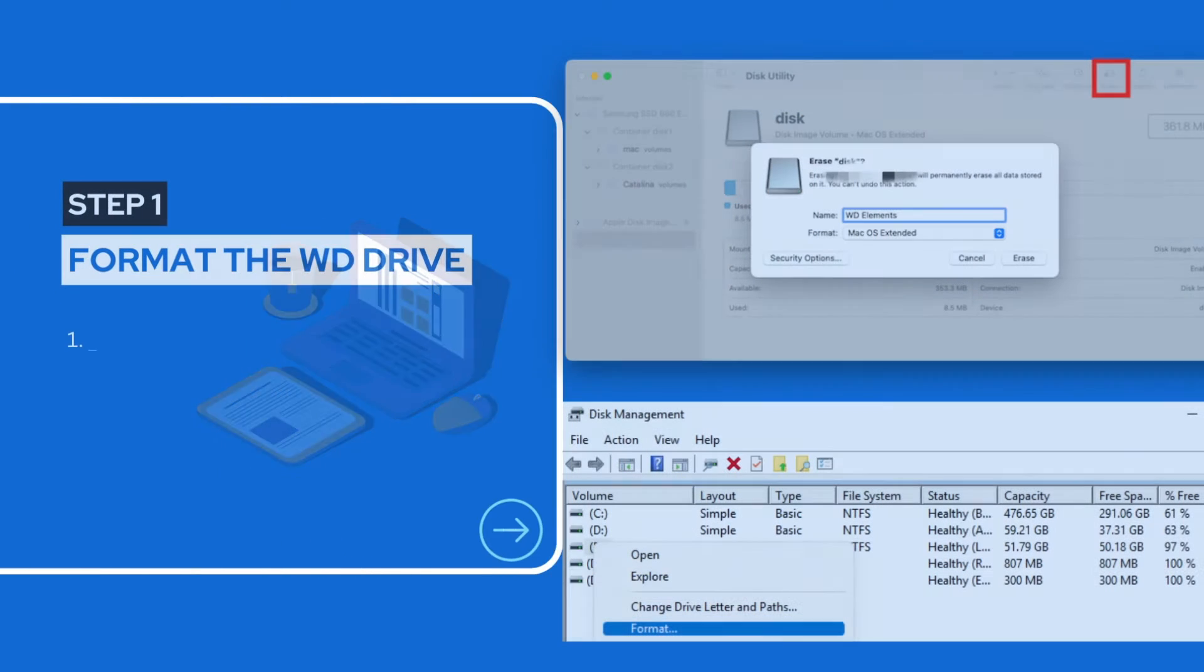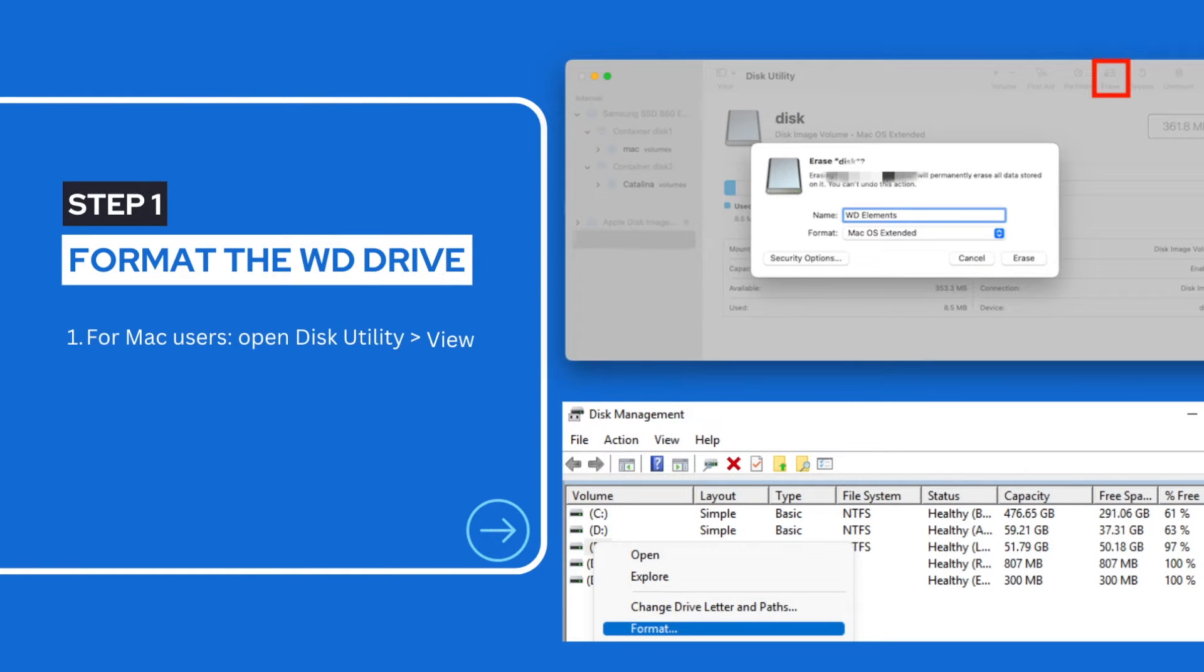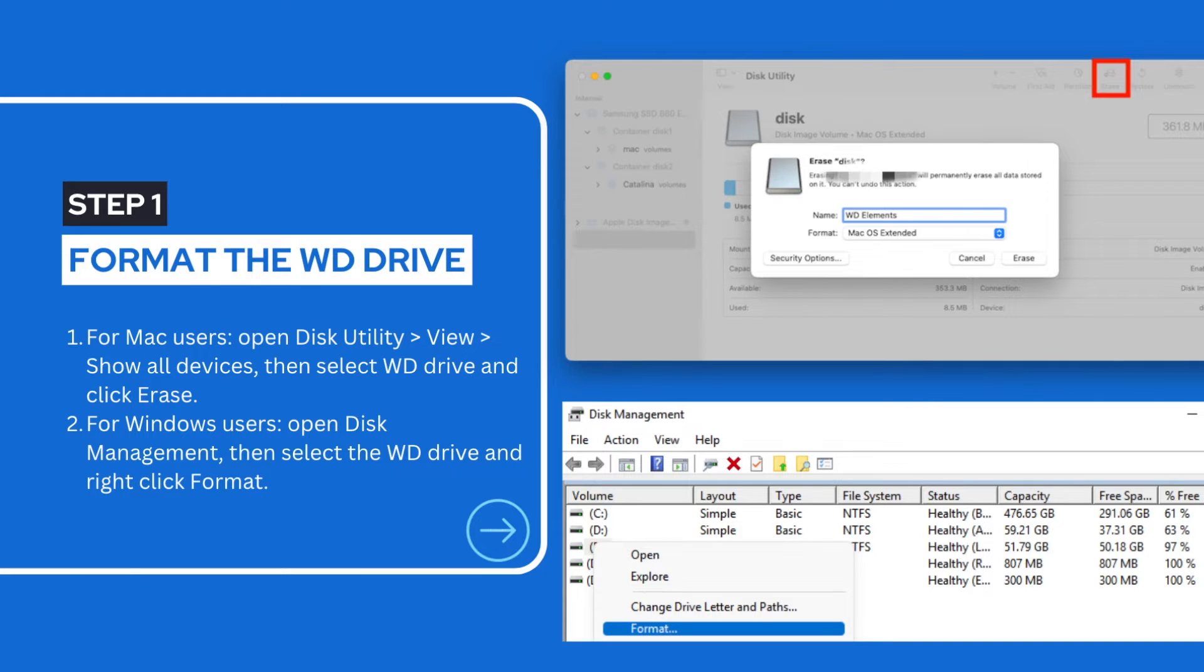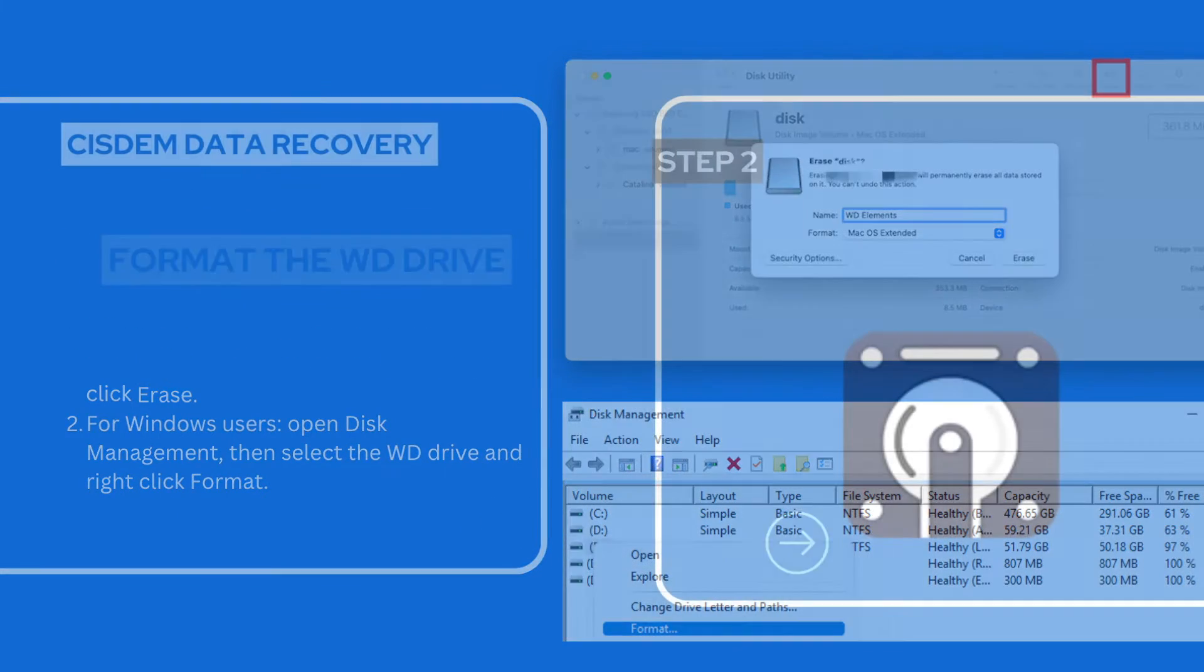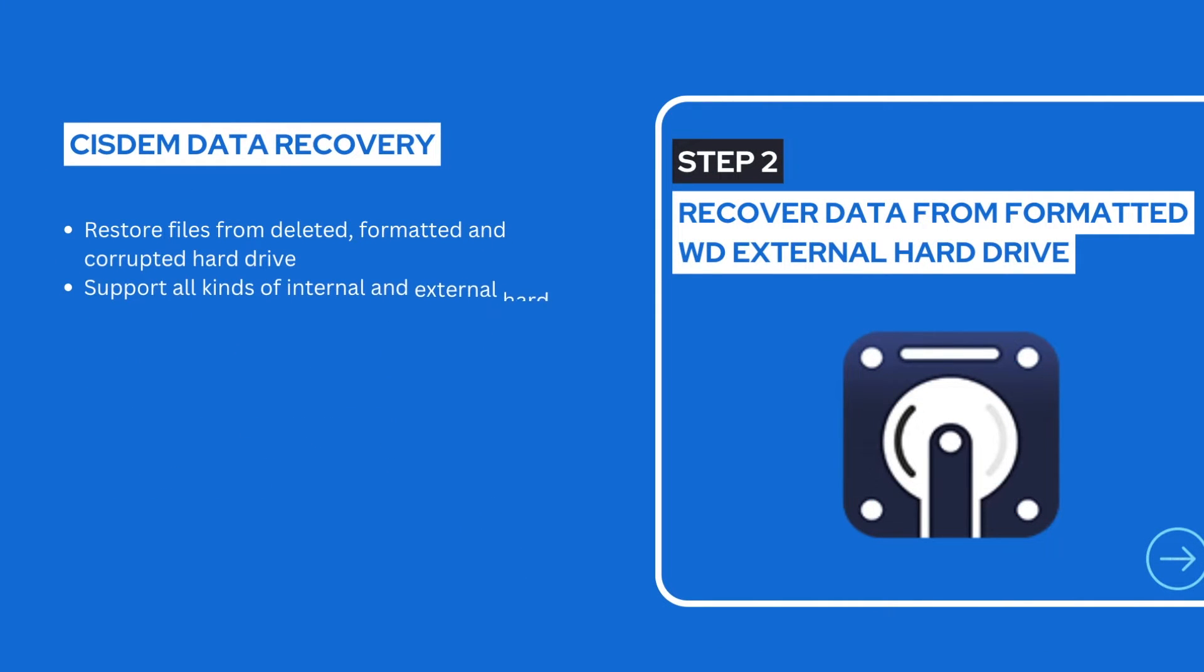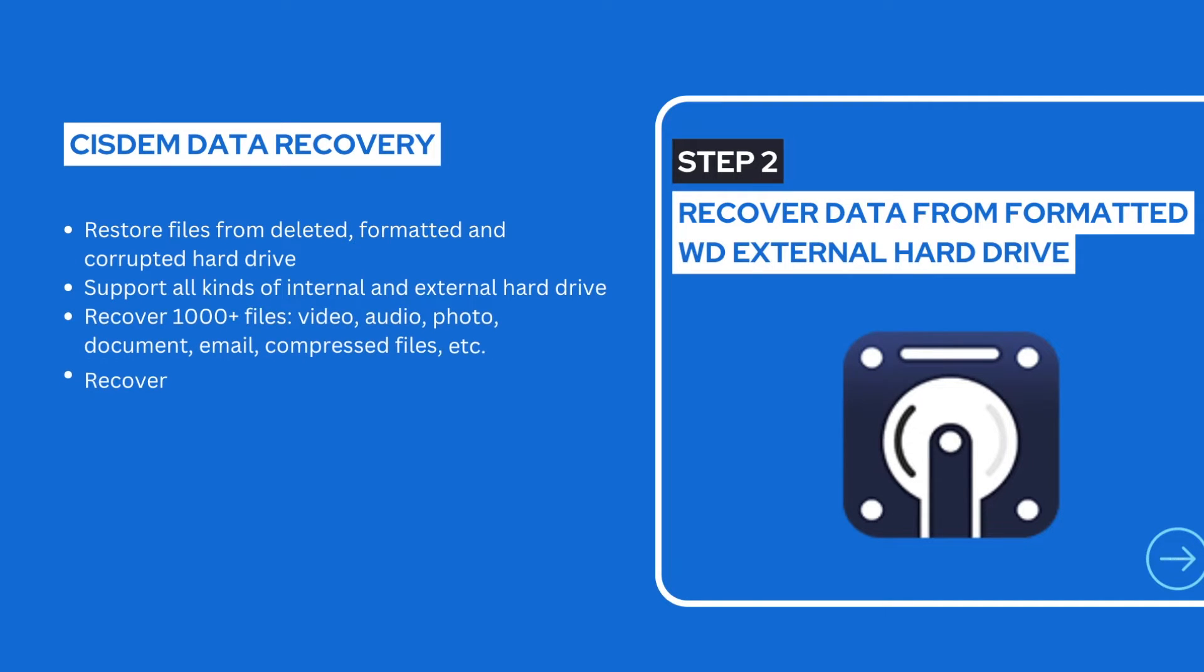Step 1: Format the WD external hard drive. Step 2: Recover data from formatted WD external hard drive.